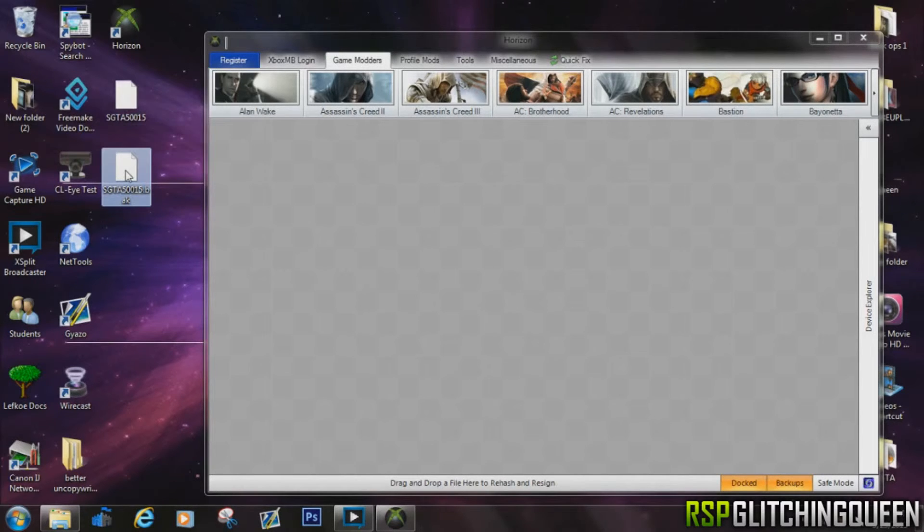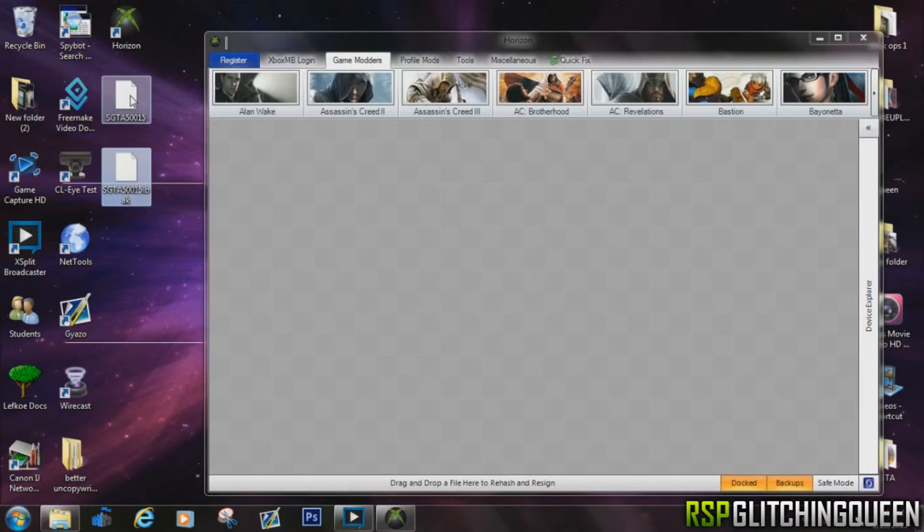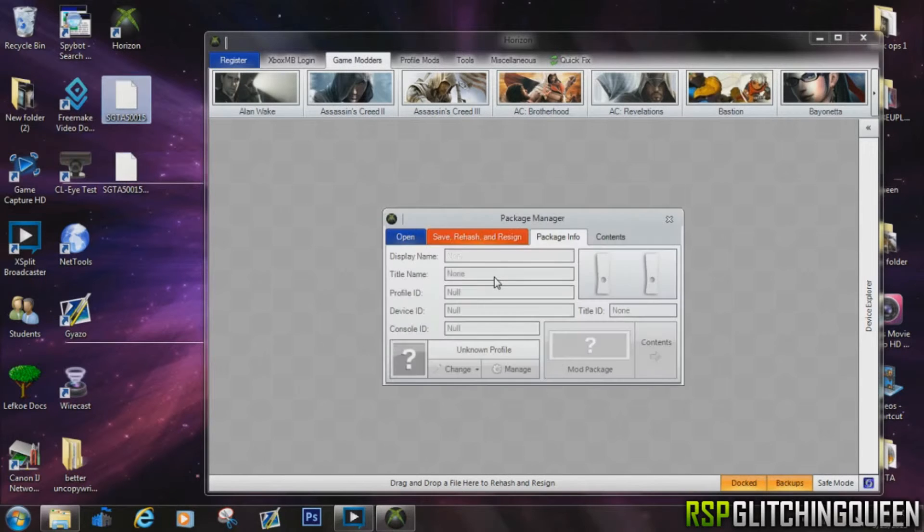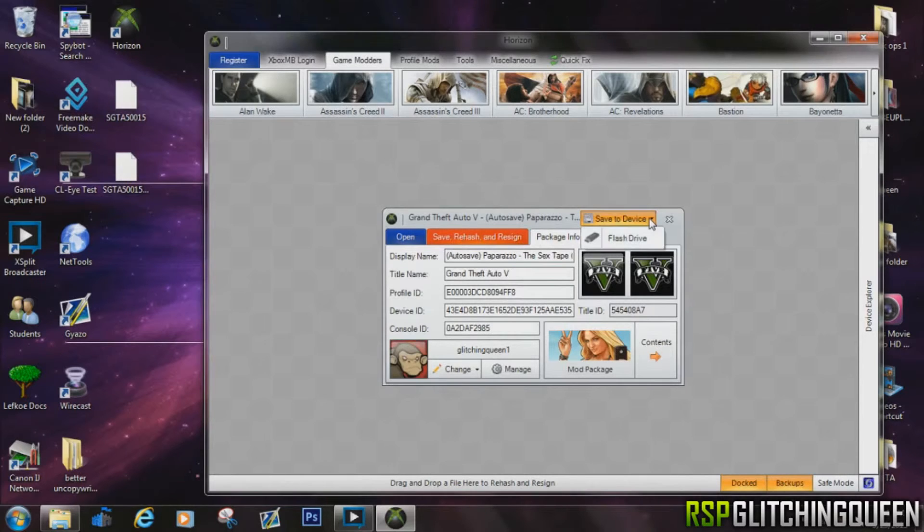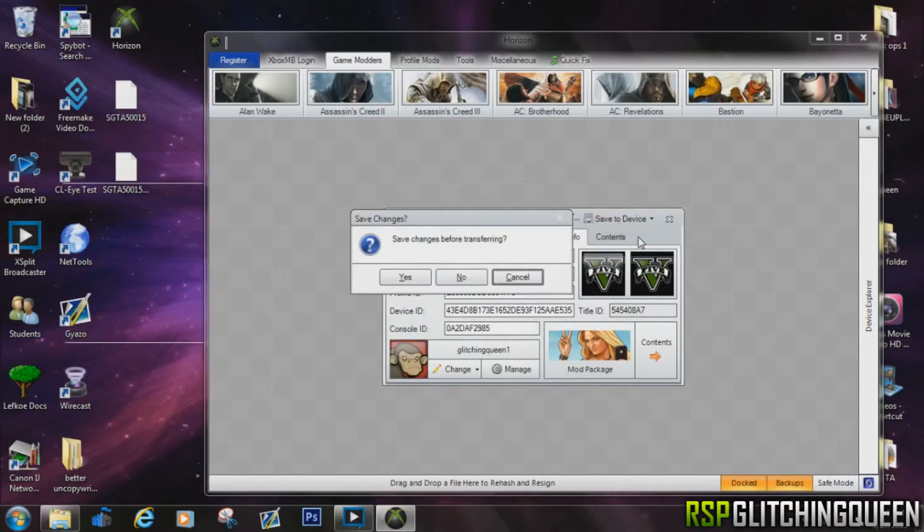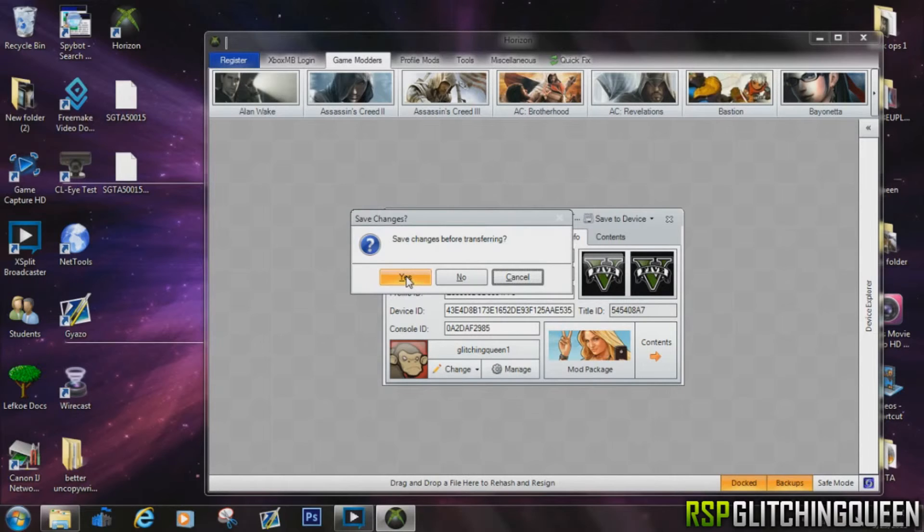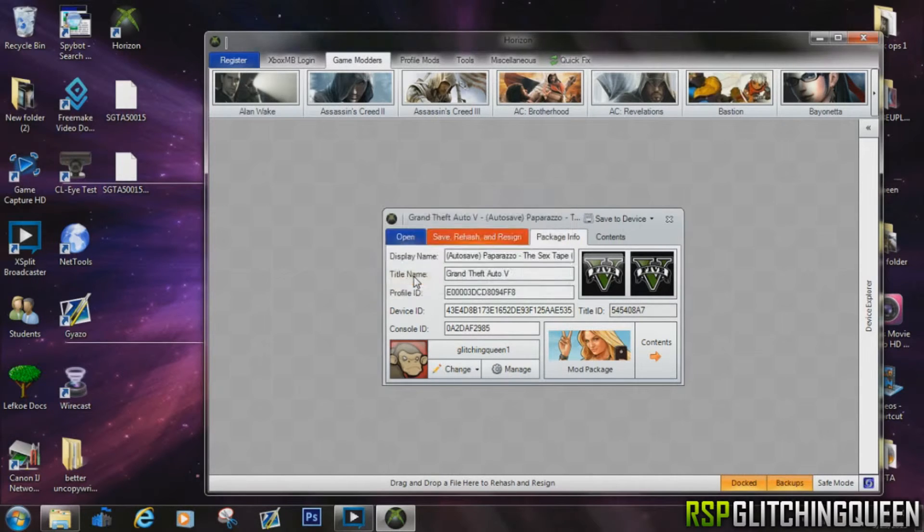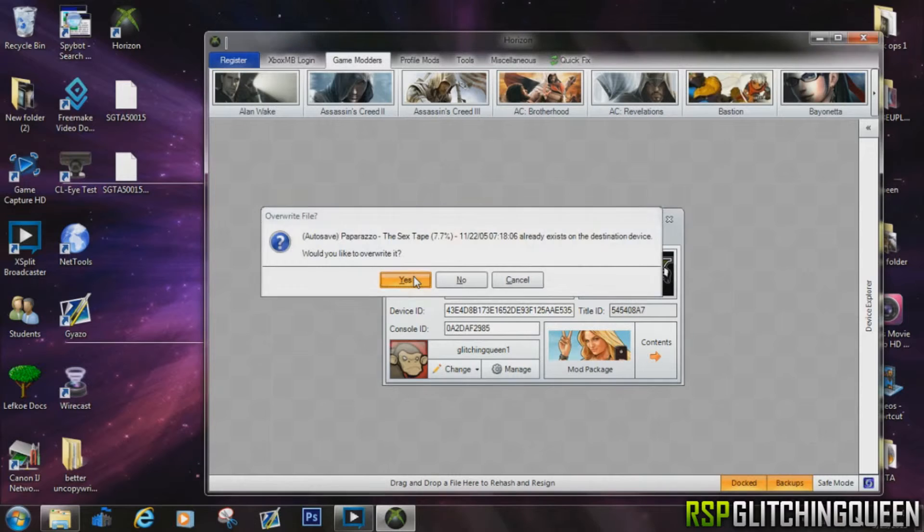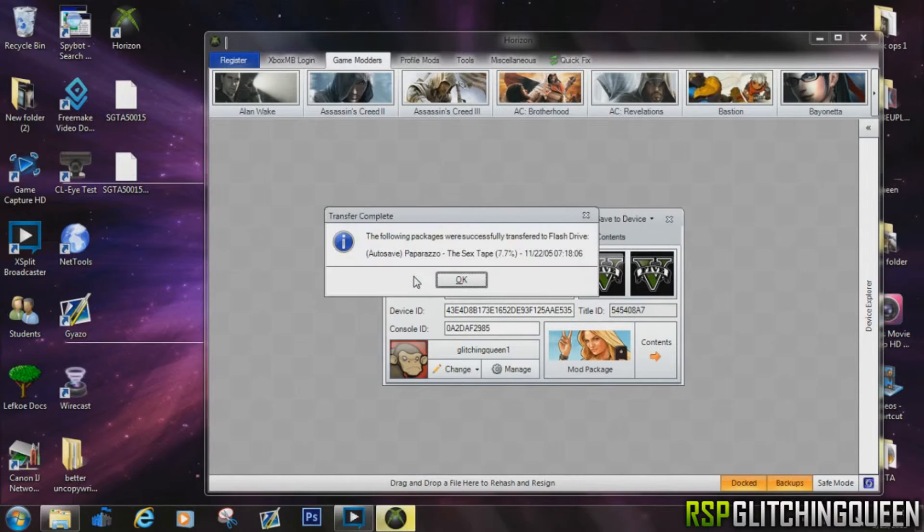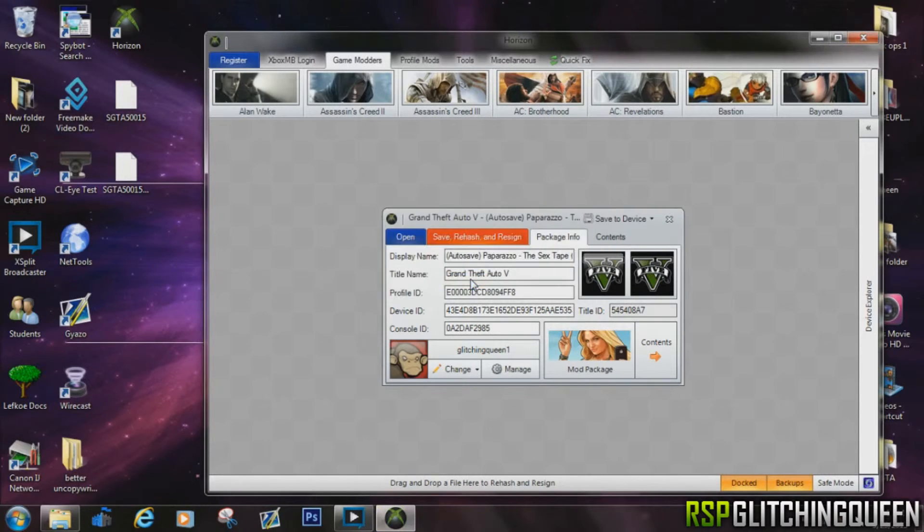And from here you just click that button and it will ask you to go ahead and save it to the flash drive. Say yes, and then go ahead and click yes again, and then one more time click OK. And you're done here. You can exit out of this program.